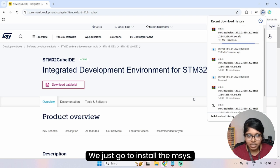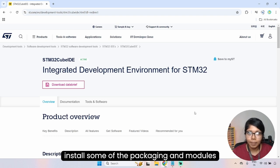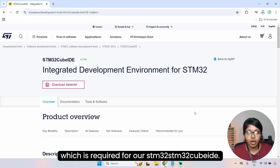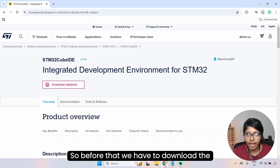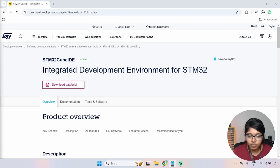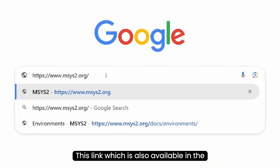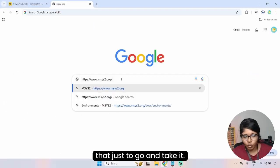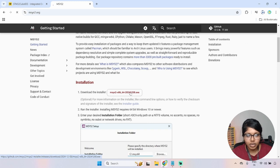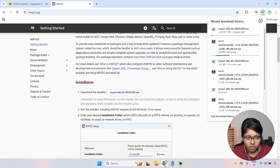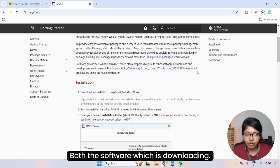While that is downloading, we are going to install MSYS2. MSYS2 is helpful for installing some of the packages and modules required for STM32CubeIDE. Open another tab and paste this link — also available in the description. After that you will get the MSYS2 page and download it as an exe file.